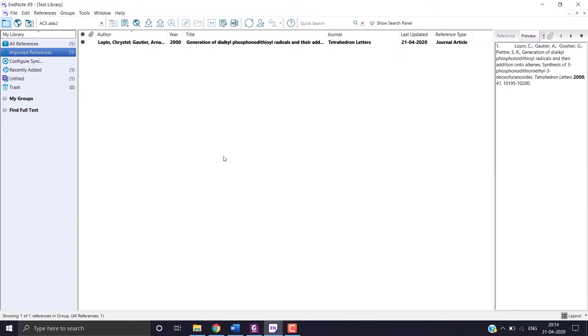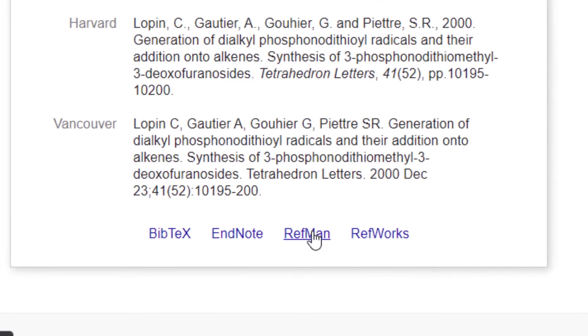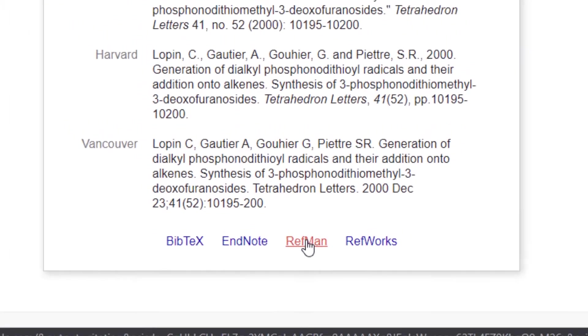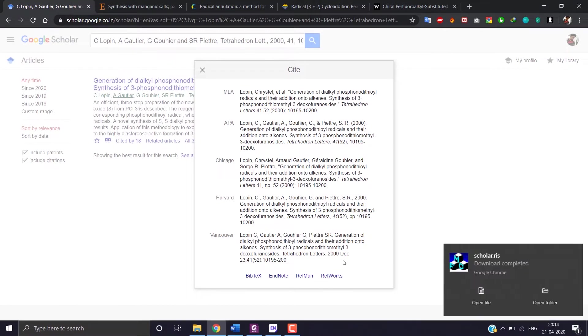But if you are experiencing some errors like missing any journal name in some previous versions of EndNote, choose reference manager and download the file and open it. The error would be solved.